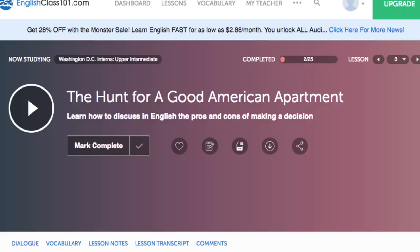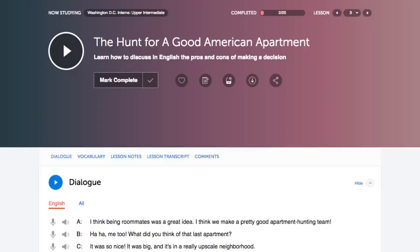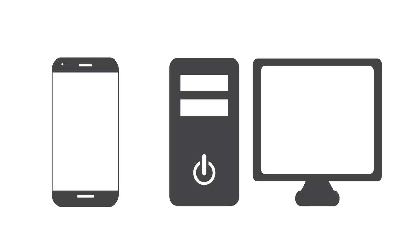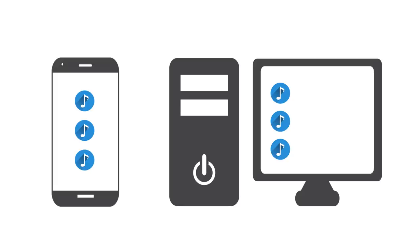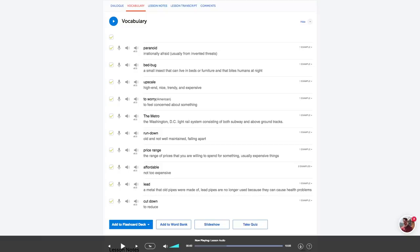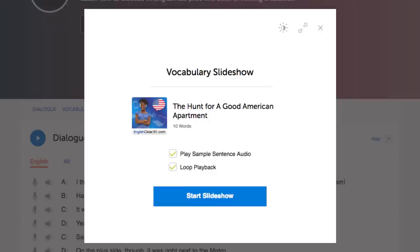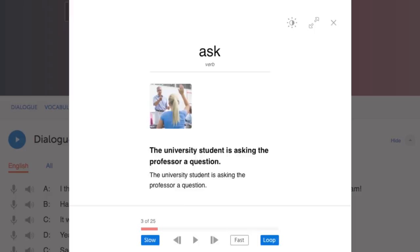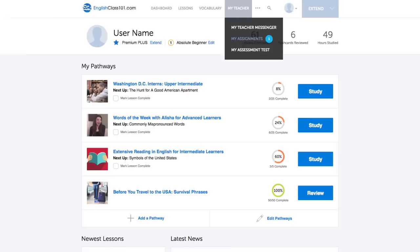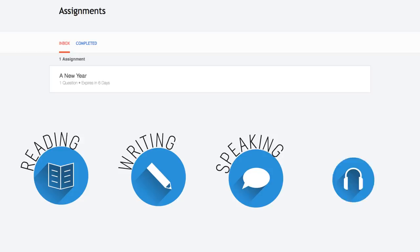Number five: listen to the dialogue track, which gives you the conversation in the target language only — no translations. Listen and see how much you can understand. Number six: download the dialogue tracks and make a playlist. Download the tracks to your device and play them on a loop to immerse yourself in the language. Each track is only about 10 to 30 seconds. Number seven: play the vocabulary slideshow. You get the slideshow study tool with all audio lessons and vocabulary lists — click start slideshow, sit back, and listen. You can also play it on loop.